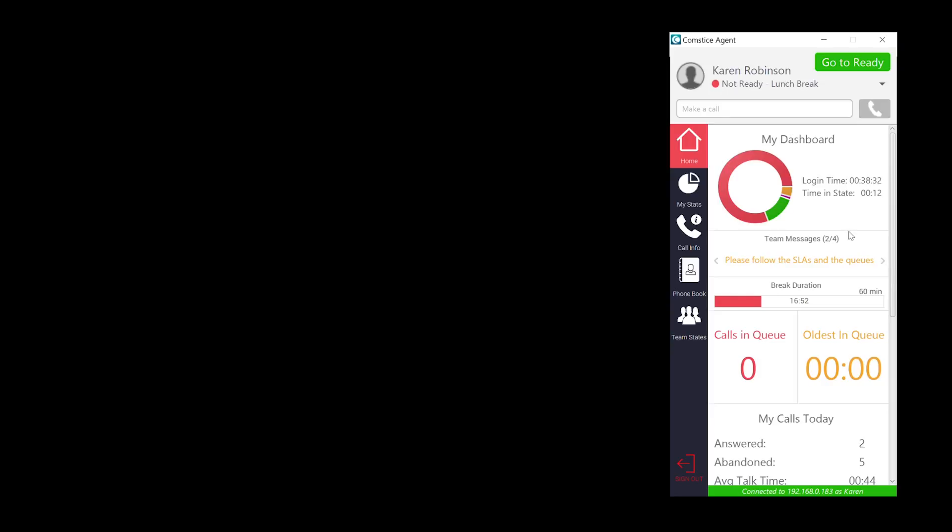Break duration bar helps you to monitor your daily breaks by counting the time spent on any not ready reason code that has the word break in it.